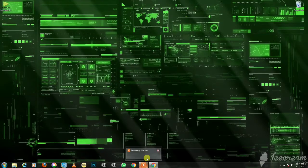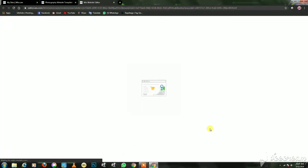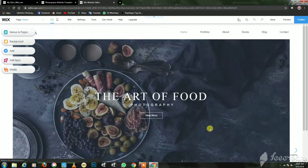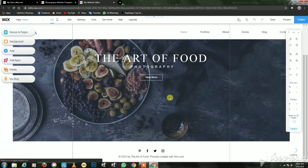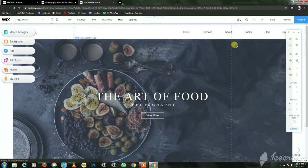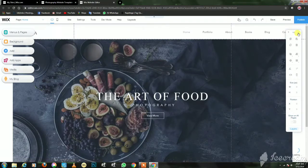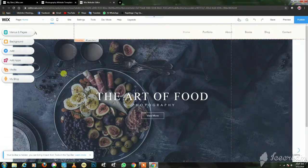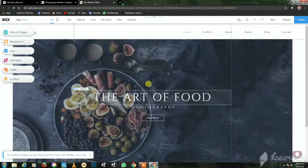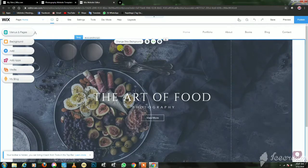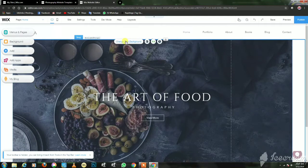Now we are going to build a website and add a domain. We have a new interface now. We are going to edit the background. We can't edit or test any of these things yet. We click on the background, and now we will change the background.